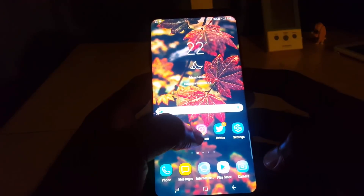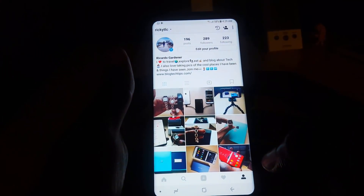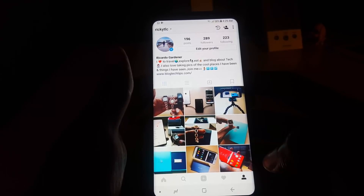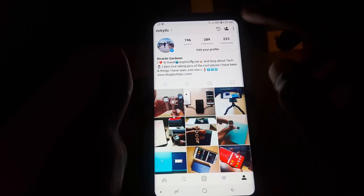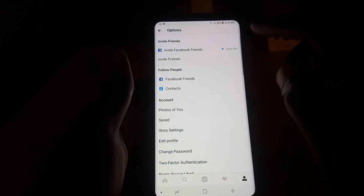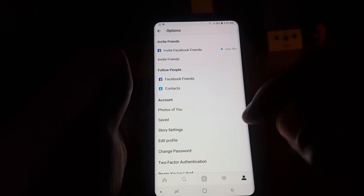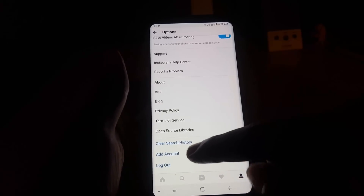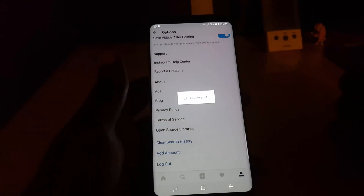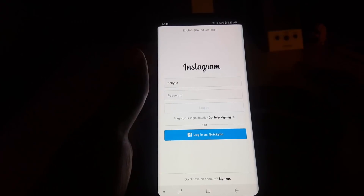Let's start with the simplest one. You're going to go to the Instagram app — as you can see here, this is my profile. Once you're here, the first thing you can try is the easiest tip: go to the three dots in the upper right, scroll down, and log out of your account.